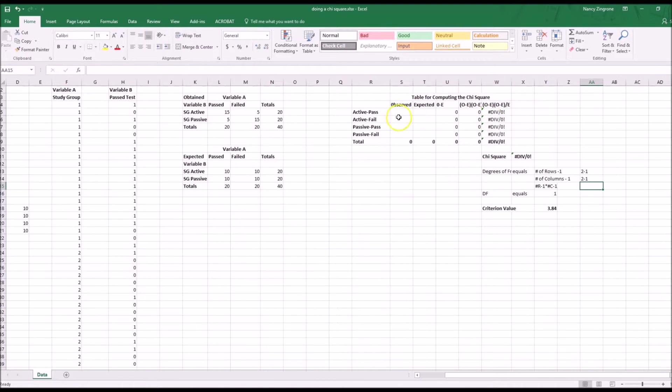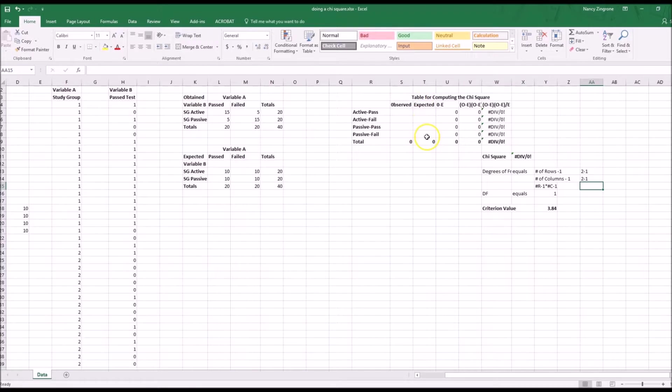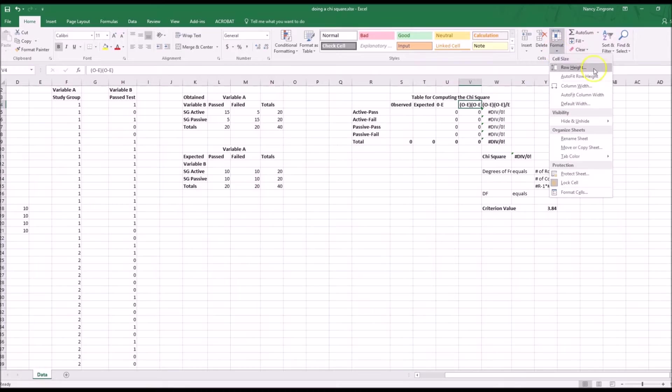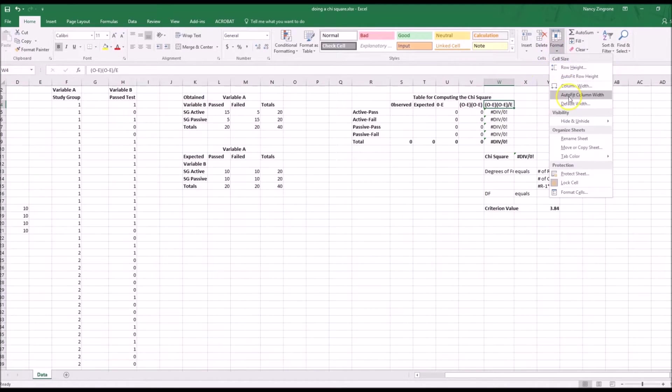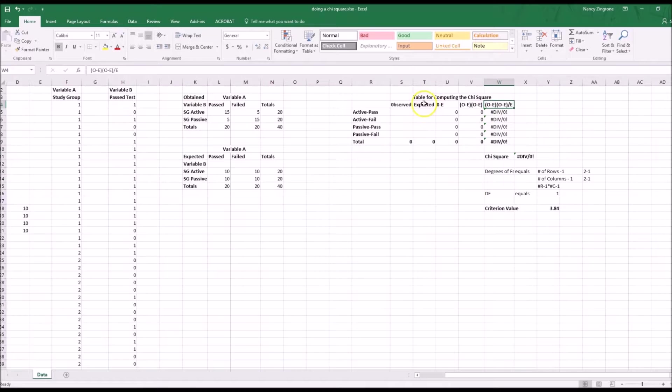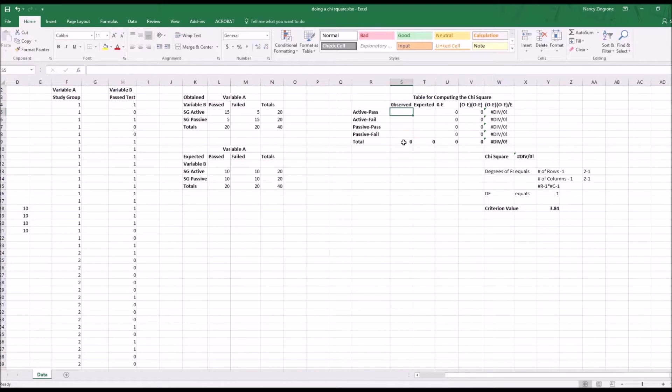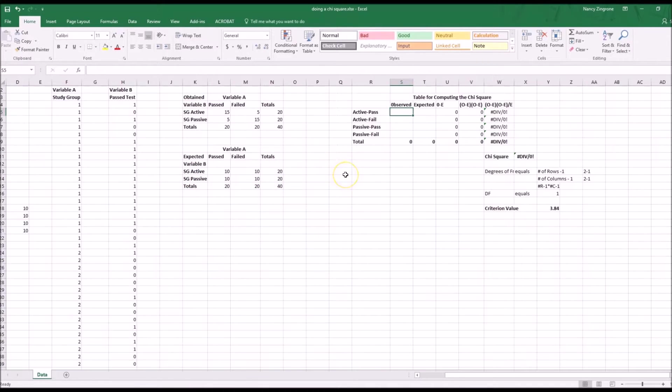Now the third thing we need to do is populate this table that will give us the actual chi-square value. The formula says you find your observed, you find your expected, you find the distance between those two values. You square that distance, and then for the final chi-square value, you take that squared number and you divide it again by the expected number, whatever was in this column. So now what we want to do is move these values from over here in the obtained or observed table and in the expected.